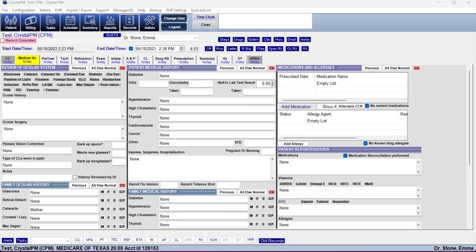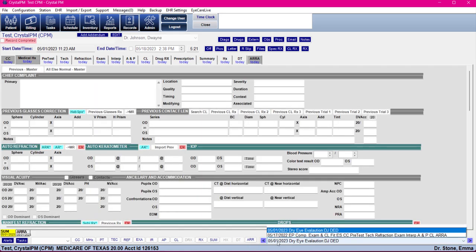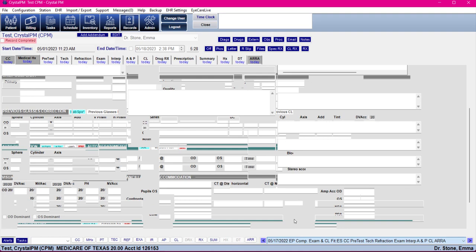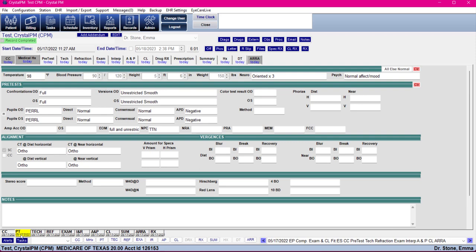Let's continue with the scenario of an existing patient where you want to view their history. There are a couple of different ways to do that. The first way — if you want to see their exam exactly as you filled it out last time — is to come down to Old Records. You'll be able to see a list of their prior exams. The system will only display the fields that you filled out, so you can see exactly as you filled it out on that date of service.